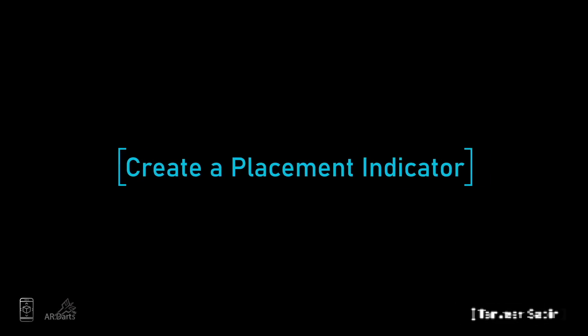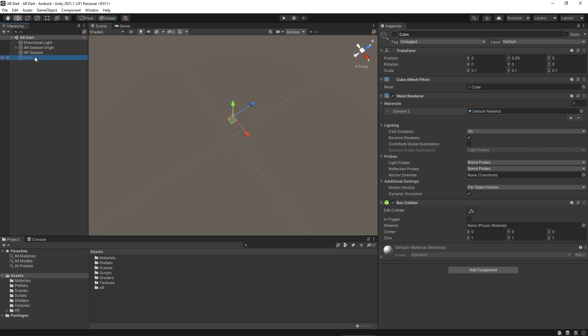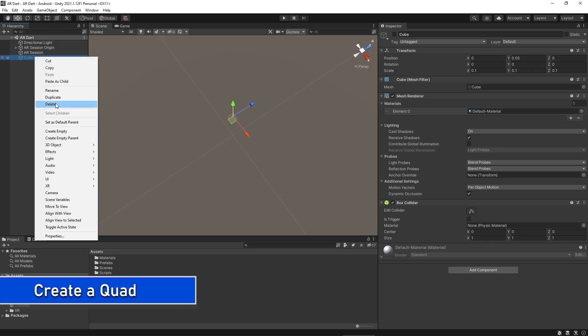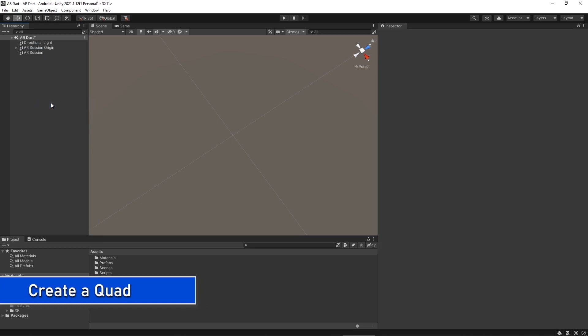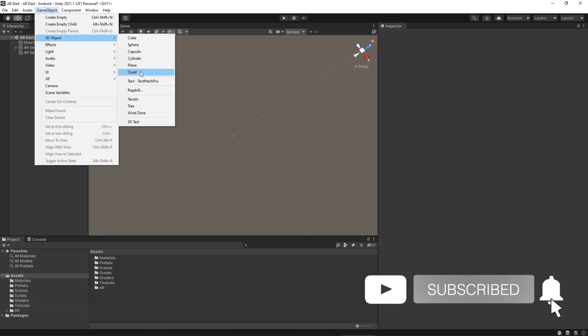Hello and welcome back. In this lecture, we will create a placement indicator and I would highly suggest you should develop the same project alongside the course. Let's delete the cube, we don't need it. And now it's time to create a quad for the indicator placement.